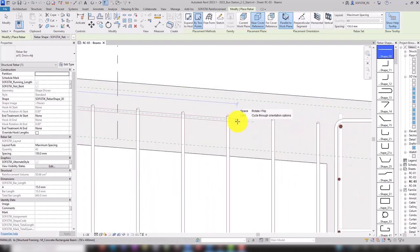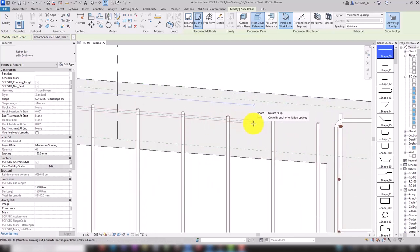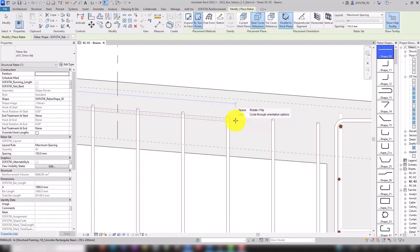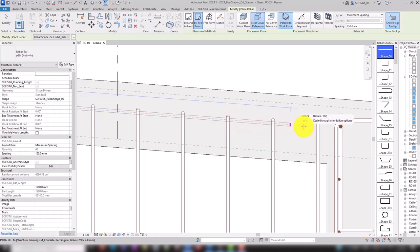And by the way, by using the object snap in Revit, the small parallel icon consisting of two vertical lines, we can easily place the rebars parallel to the top edge.